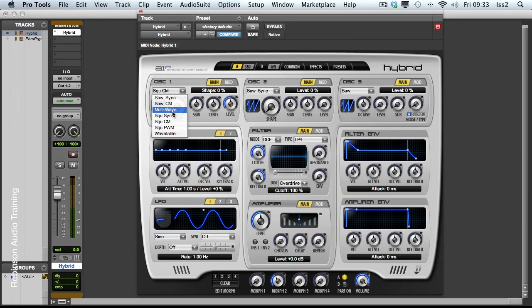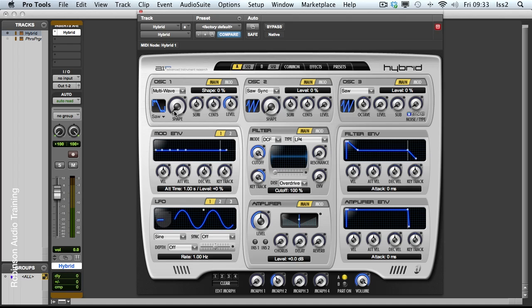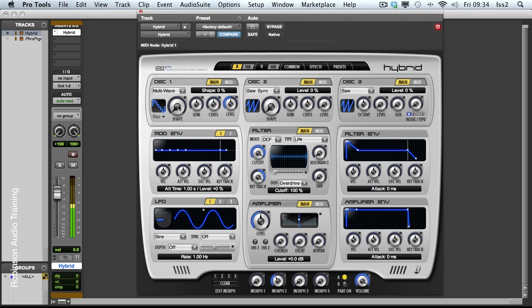Then we have the multi-wave. Multi-wave layers are seven different oscillators on top of each other. They can be all saw or all square. We can go between them here. And the shape control is the tuning between them.